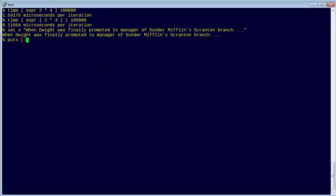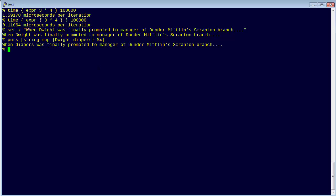So we can do a string map on that every time we see Dwight. Let's replace that with diapers. And next. Boom. There we go.